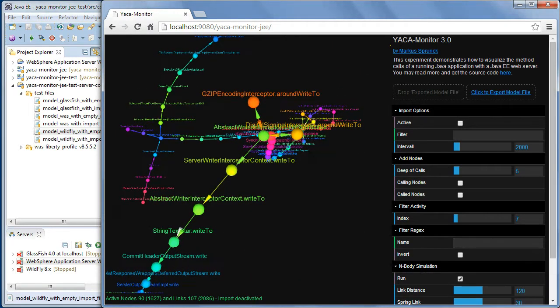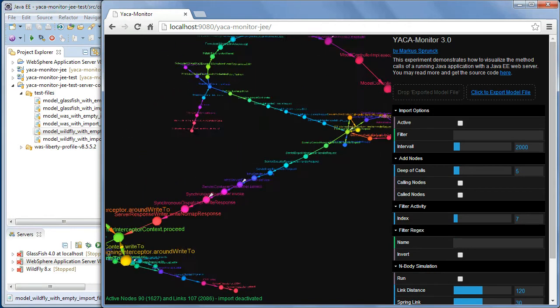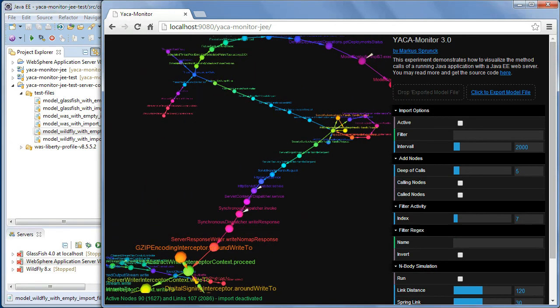You can also switch off the simulation. Then you have no update in the location of the nodes. This is sometimes very helpful.